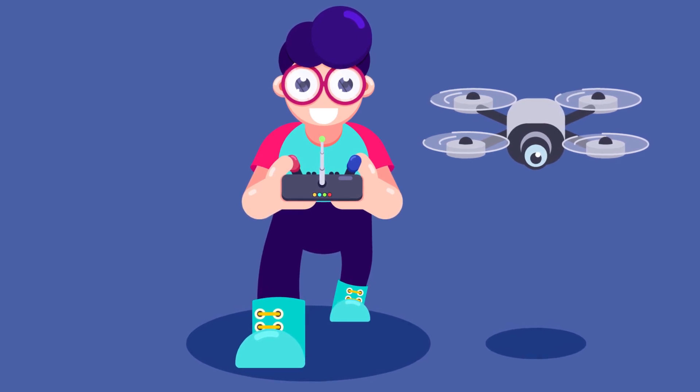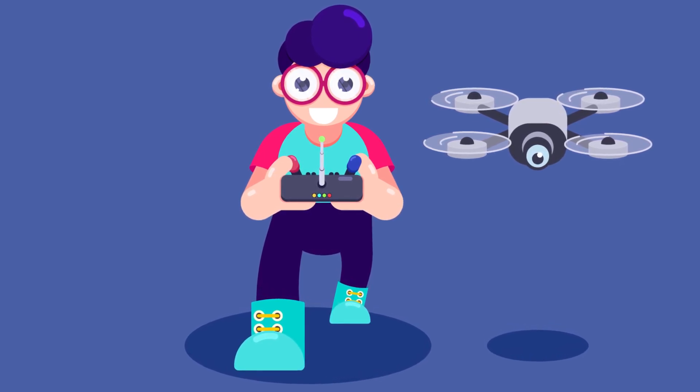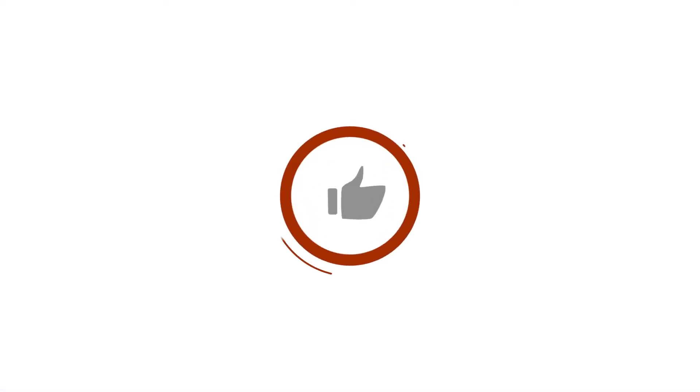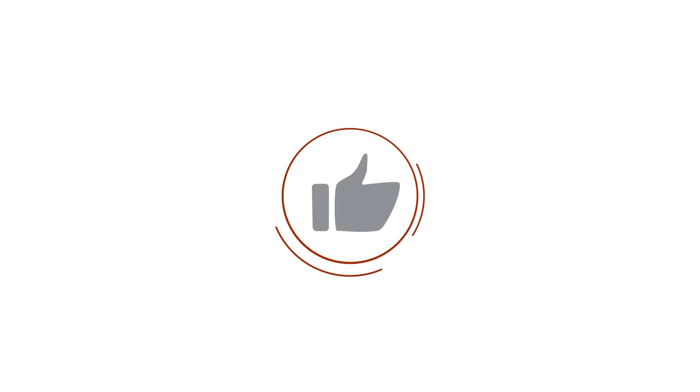So that is it for this lesson. Hope you liked the video. If you liked it, then make sure to hit the like button. If you have any doubt regarding the video, then make sure to comment down below.